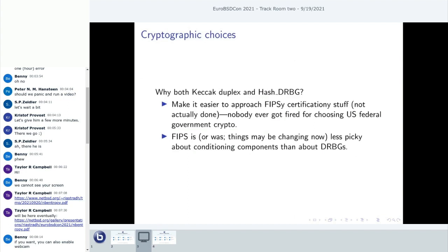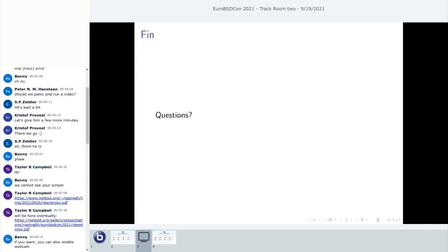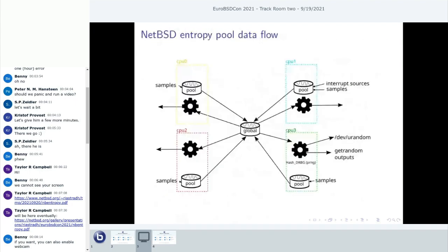Why use both the Keccak duplex and the hash DRBG? The idea was to make it easier to approach FIPS certification — nobody ever got fired for choosing US federal government crypto, at least not in the Western world. FIPS used to be less picky about conditioning components like the entropy pool than about the DRBG that actually generates the output applications see. So it didn't matter as much to use a convenient bespoke algorithm for the entropy pool and then a very standard NIST FIPS construction for the actual /dev/urandom output. Various other systems use the same DRBG or similar NIST SP 800-90A DRBGs for their random output.